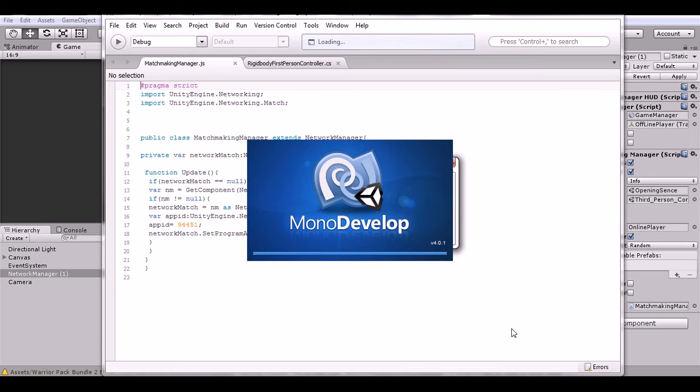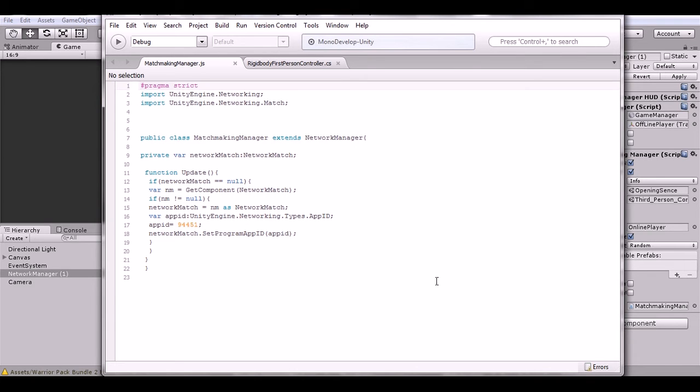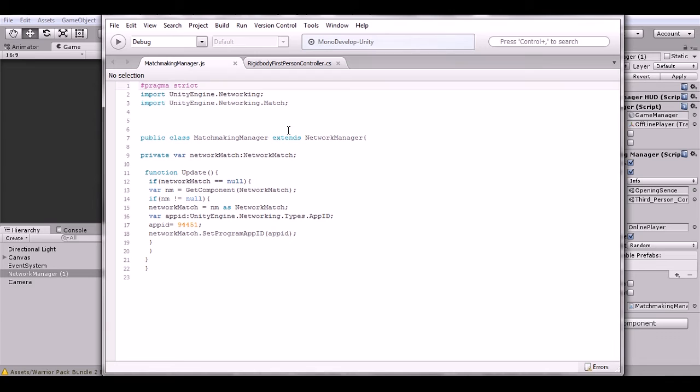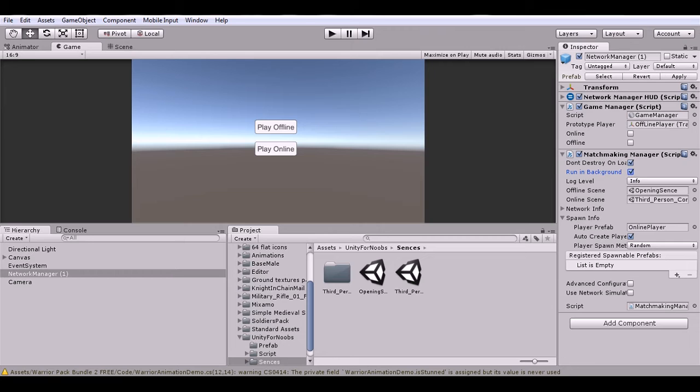Let's go to the script. The first thing we're doing is importing the UnityEngine.Networking system to get all our networking functions. Then we're importing UnityEngine.Networking.Match, which gets the matchmaking system. Then we have a public class UnityNetworkingManager which extends NetworkManager. Once you put this line in right here, it'll automatically become a network manager and the script will automatically have all this stuff.